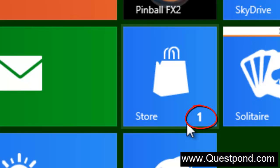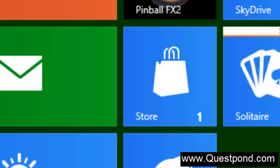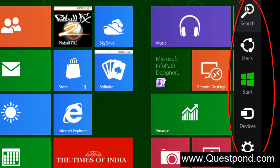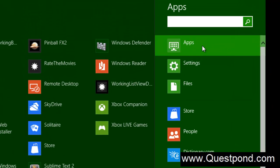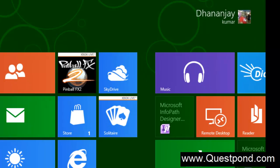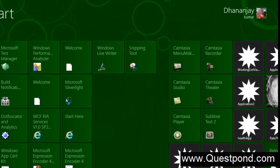On your screen you can see the Charms bar, which has options for Search, Share, Start, Devices, and Settings. You can search for any application, either in apps, settings, or files from the store using the Charms bar.